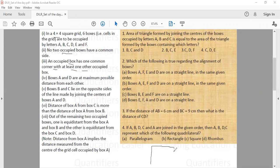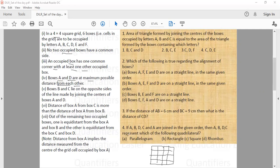The fourth condition says boxes A and D are at the maximum possible distance from each other. That means if A is in one corner, D will be in the diagonally opposite corner — only in those positions is the distance between A and D maximum. The reverse placement is also possible.